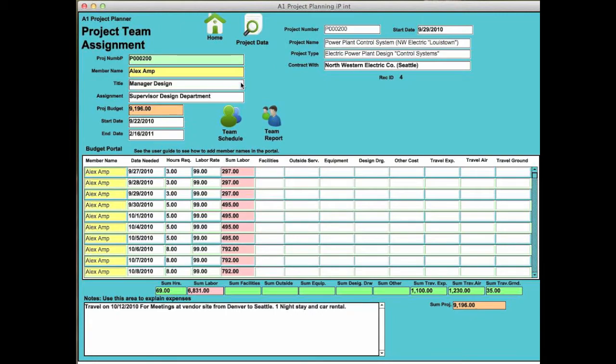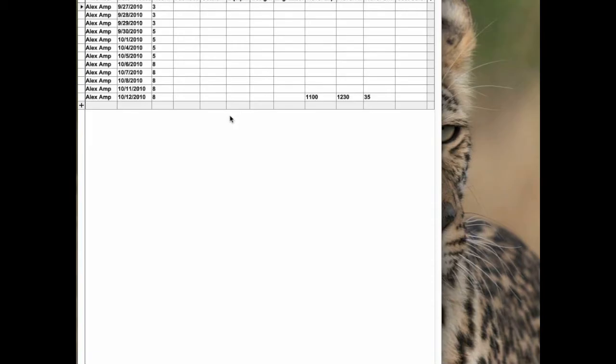Let's go back to the team schedule. The team schedule for this particular person, as you look at each one of them, would be broken down in a spreadsheet type of a view, so you can see all the different things that you need to as far as this particular individual is concerned.